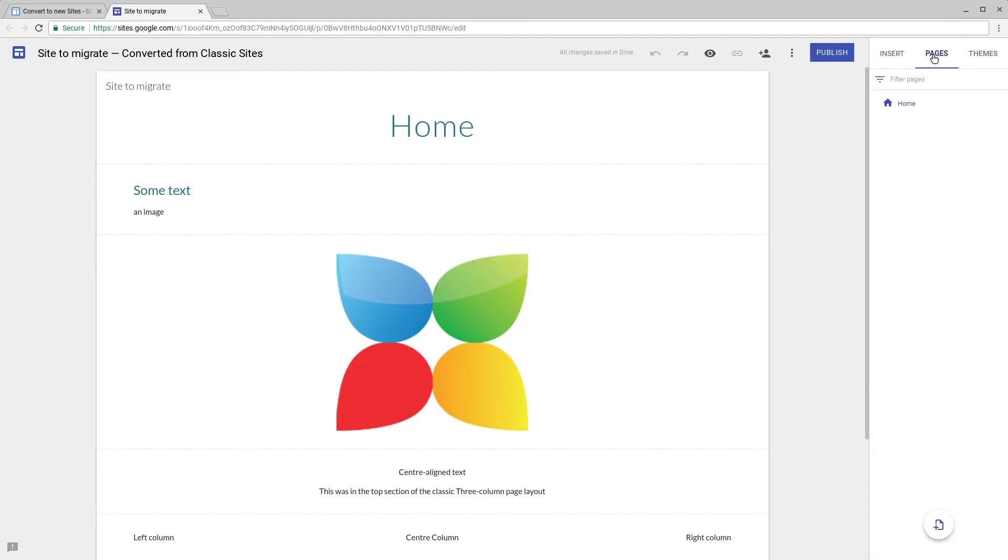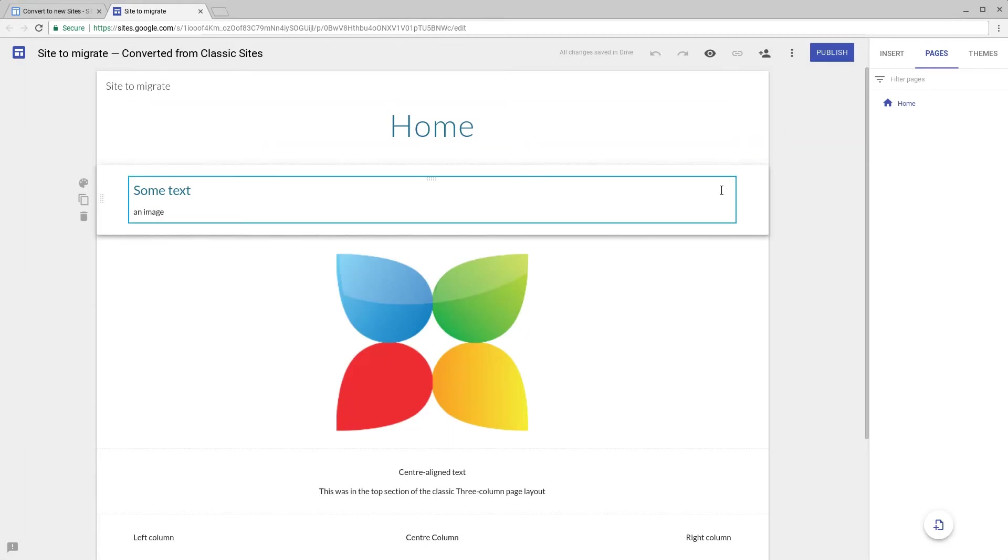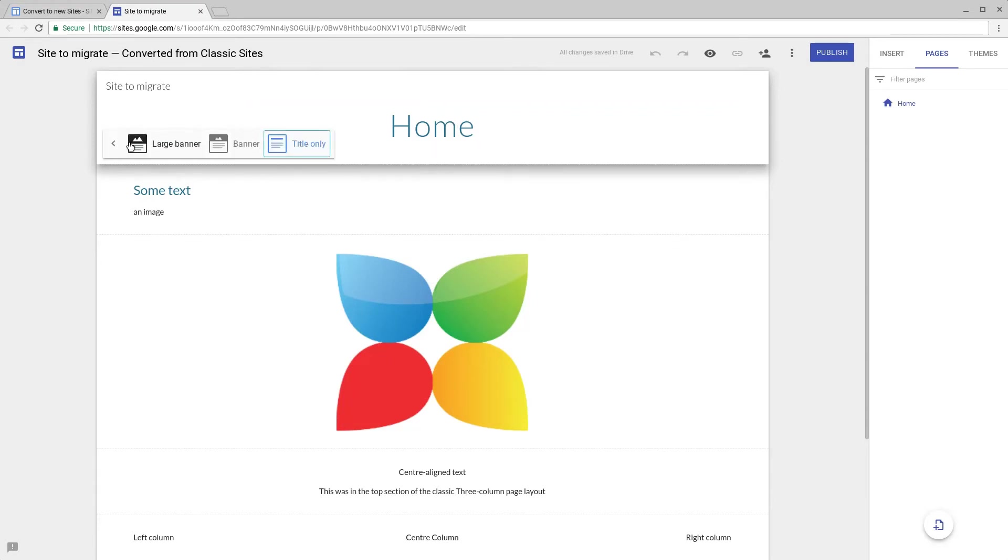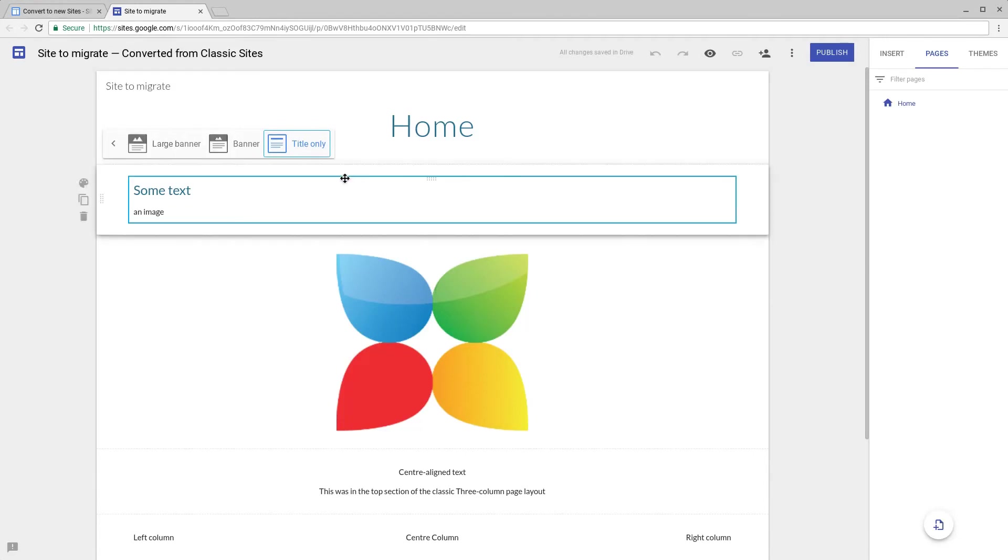My test migration only had one page and that page has been taken over. As you can see in the header section, we've added the page title but the header type is set to title only. This will now give you the opportunity to change how your site looks by changing to a large banner and adding a background.